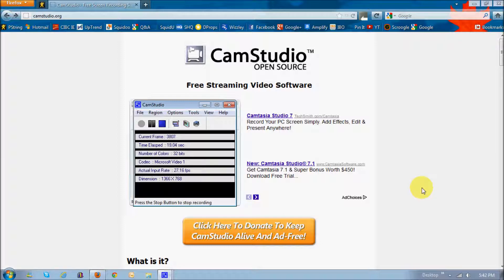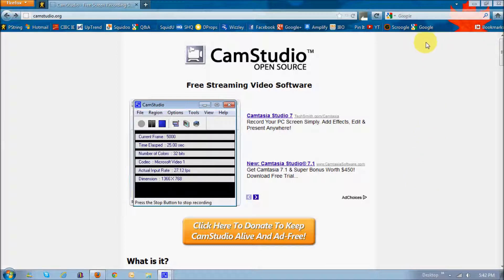It basically captures the screen, and it's free to use. So first things first, how do you download it?